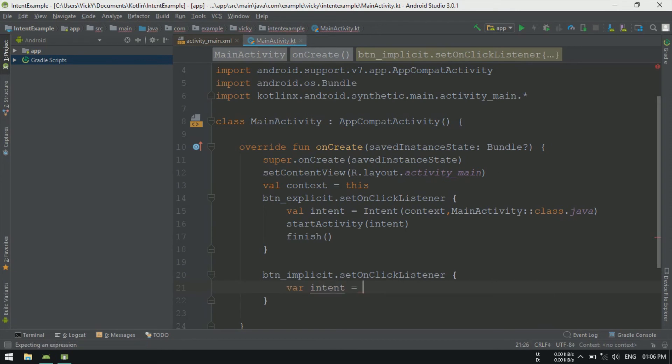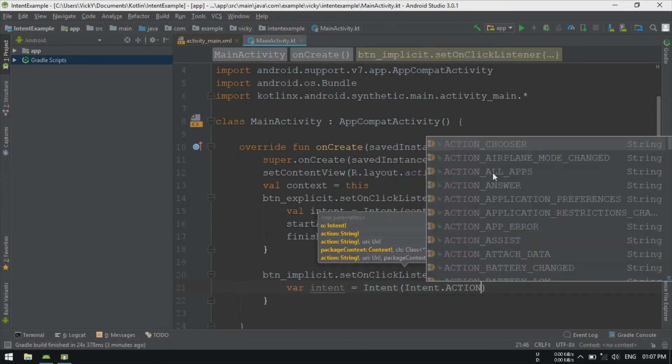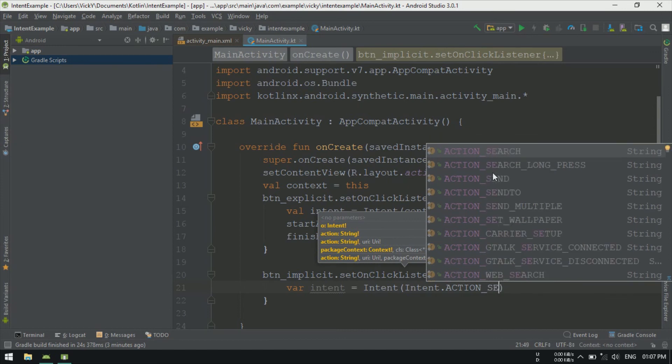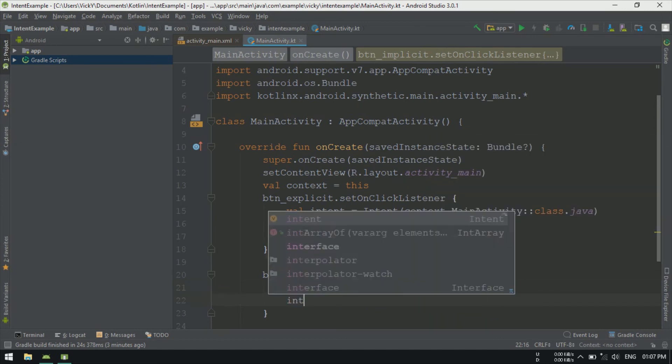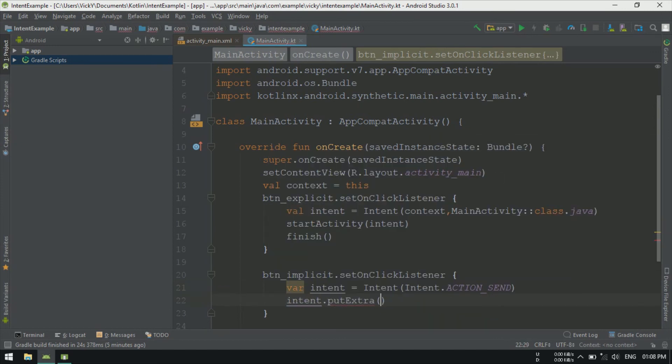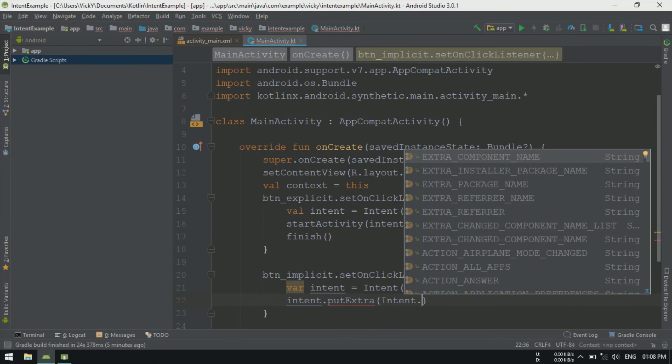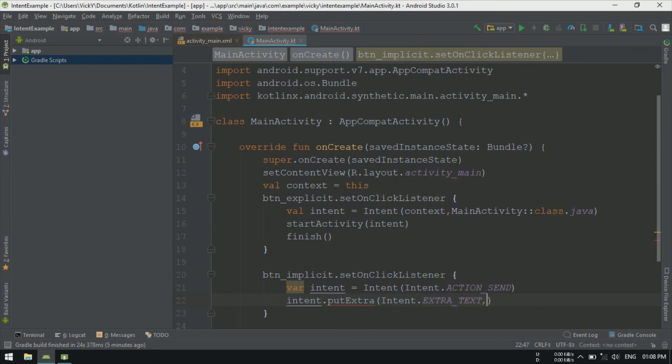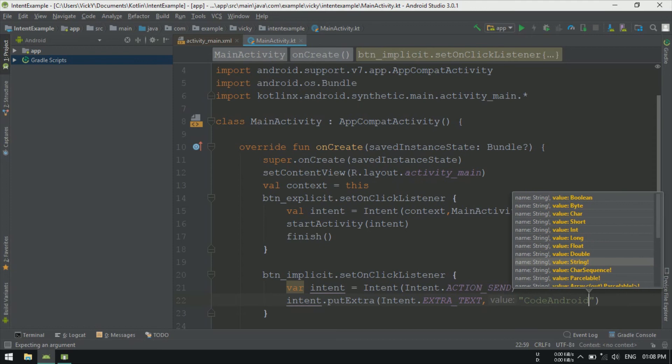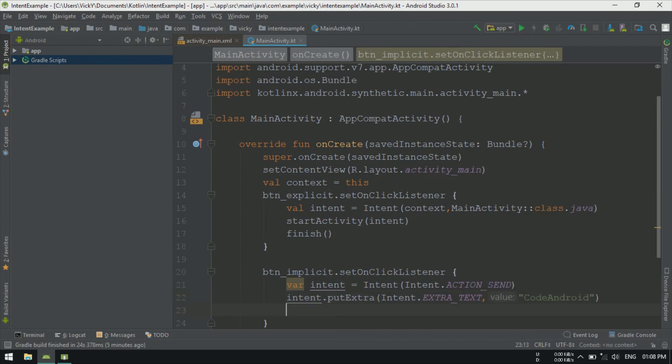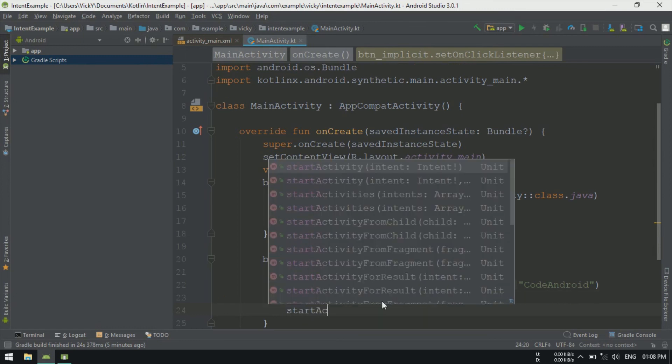On click of ImplicitIntent, we are going to send the message using ACTION_SEND. Setting the extra text as Code Android, and setting the type as text/plain.